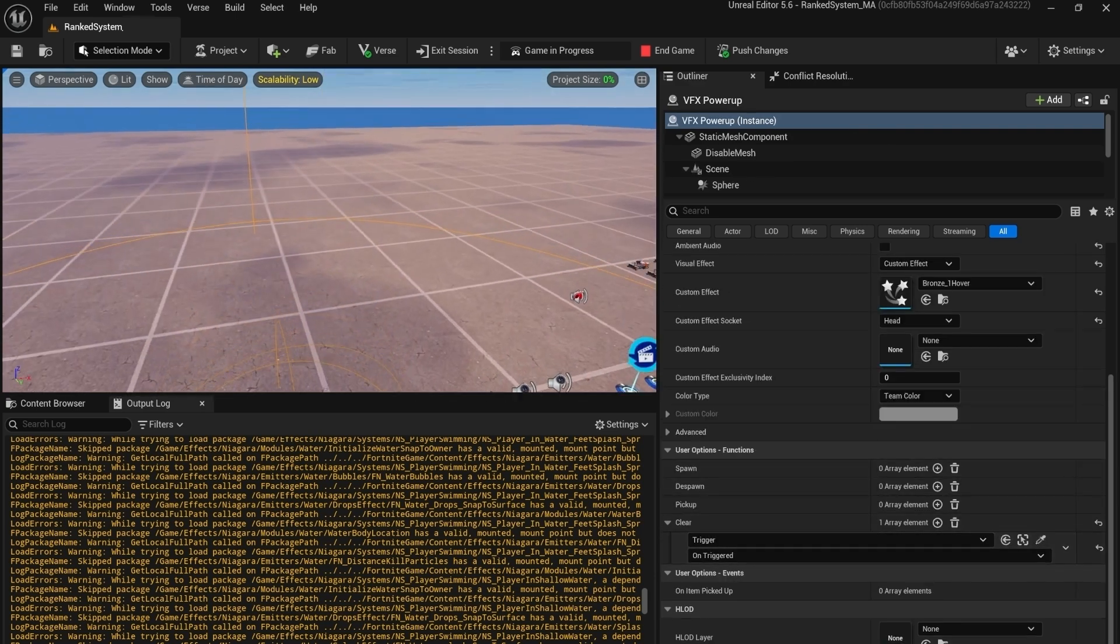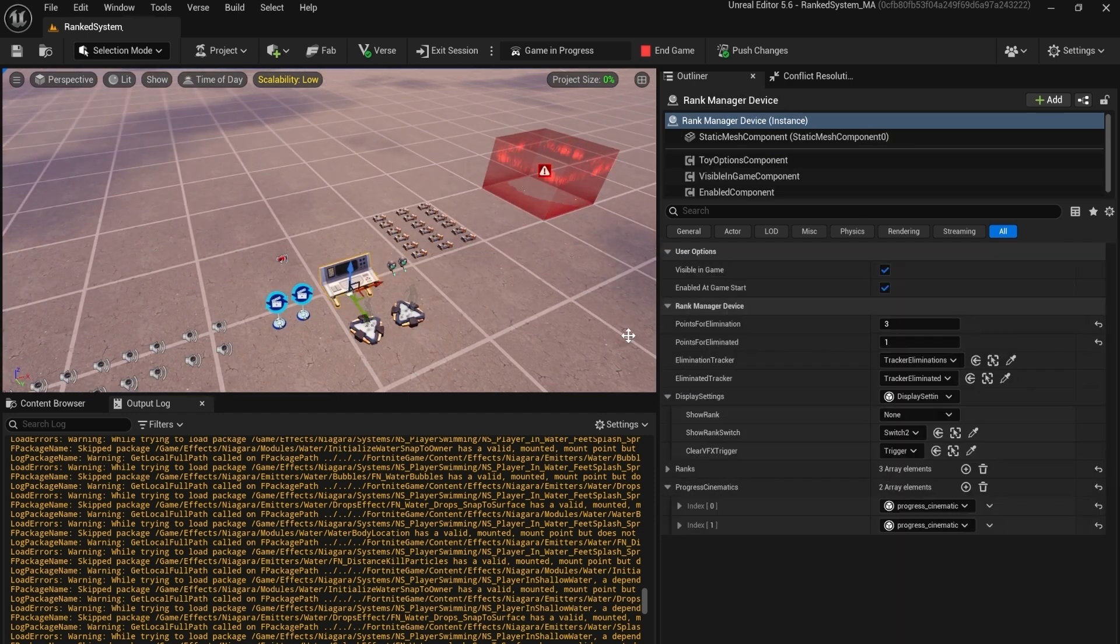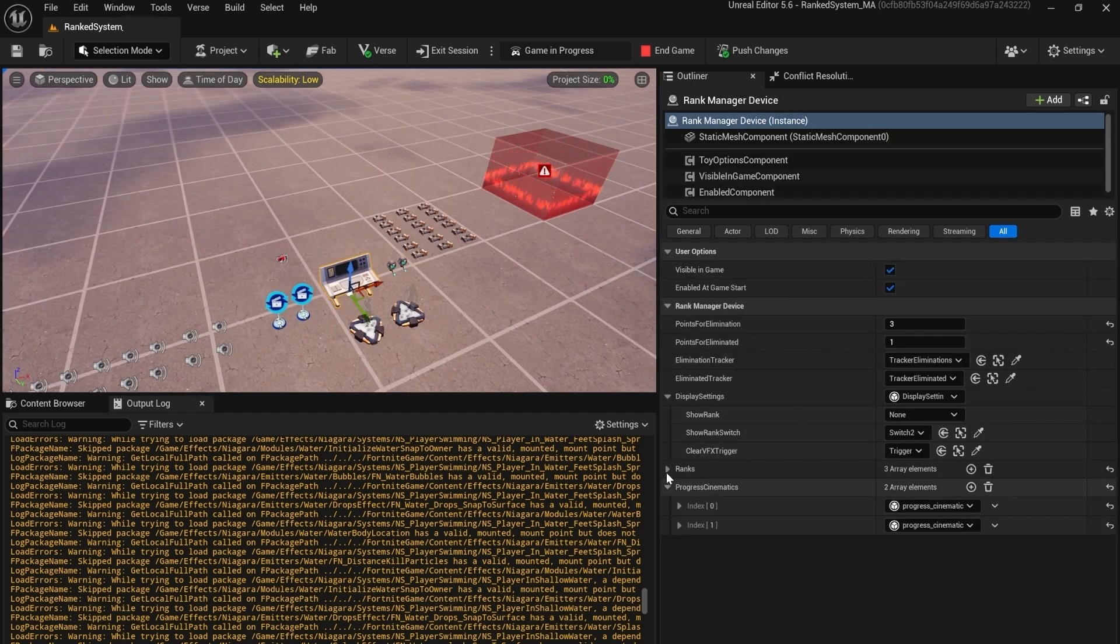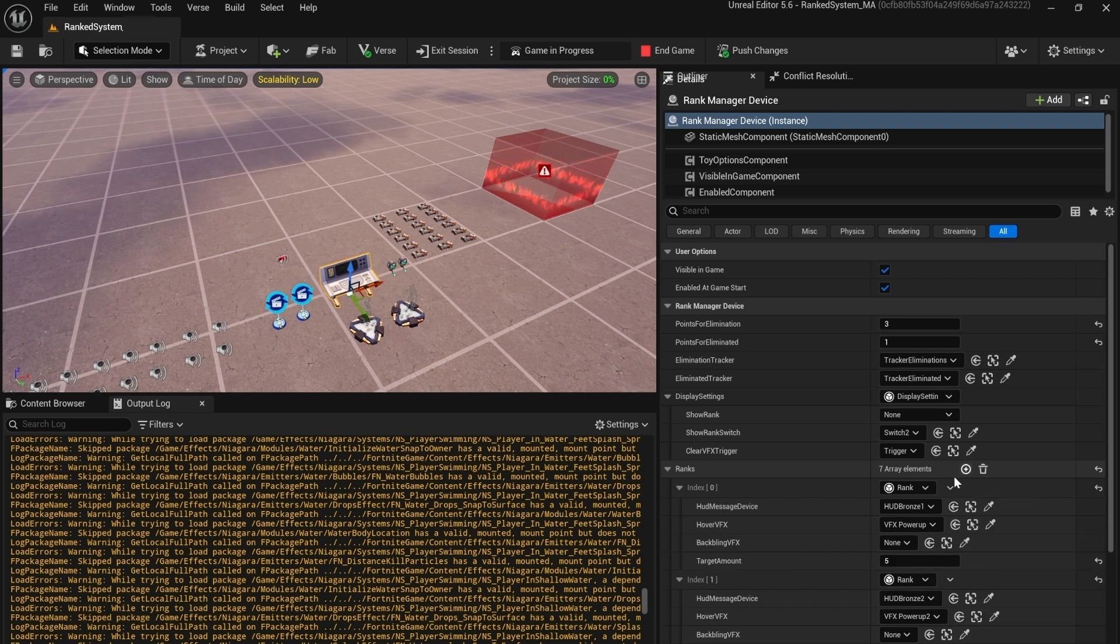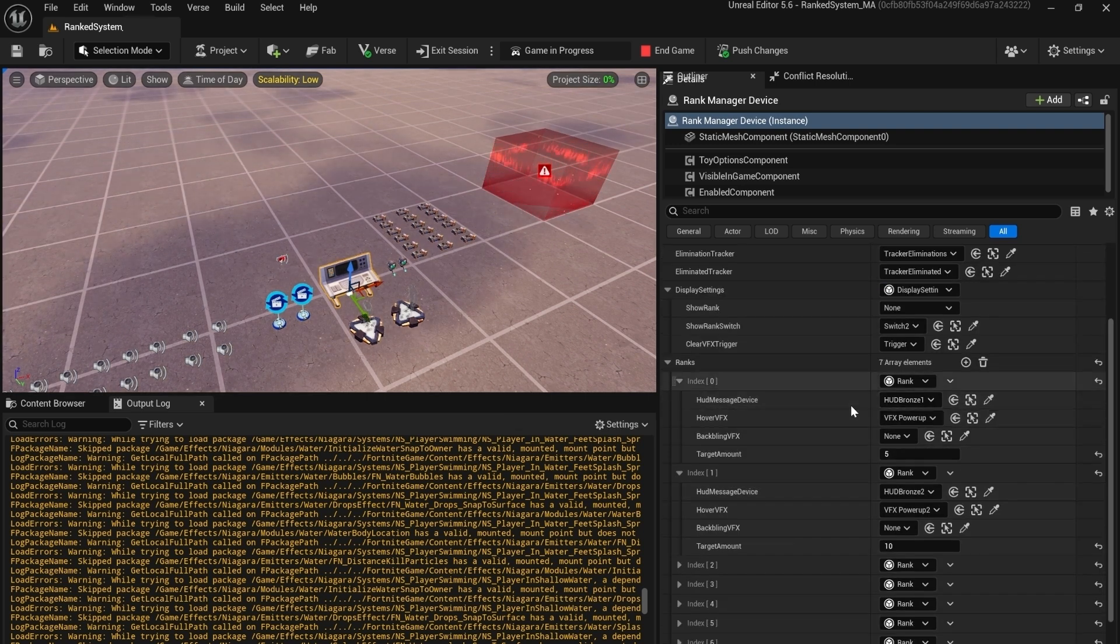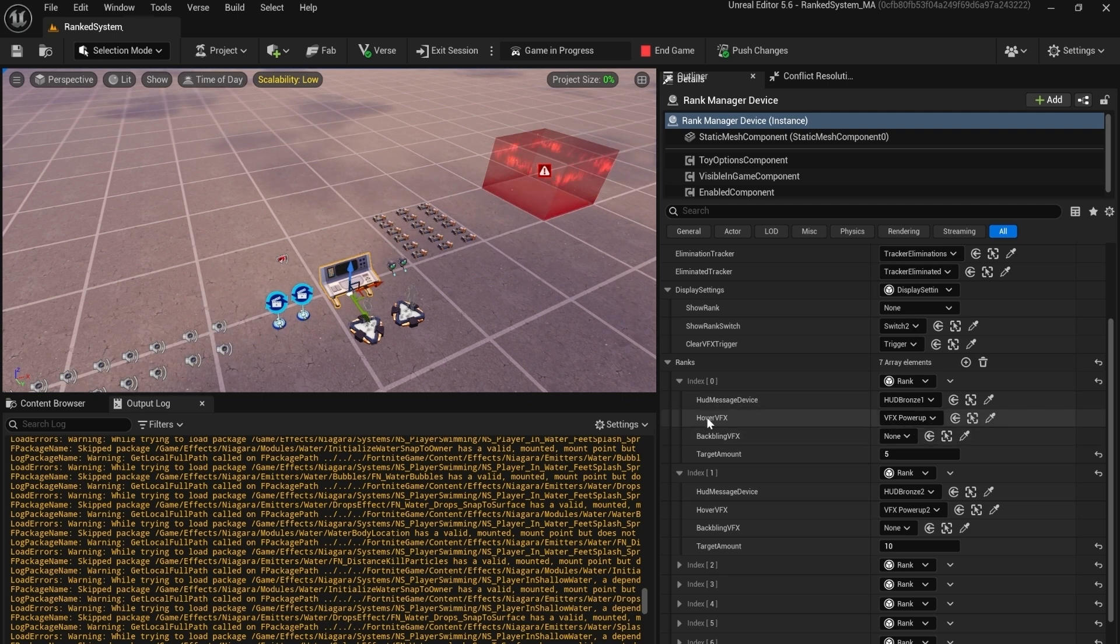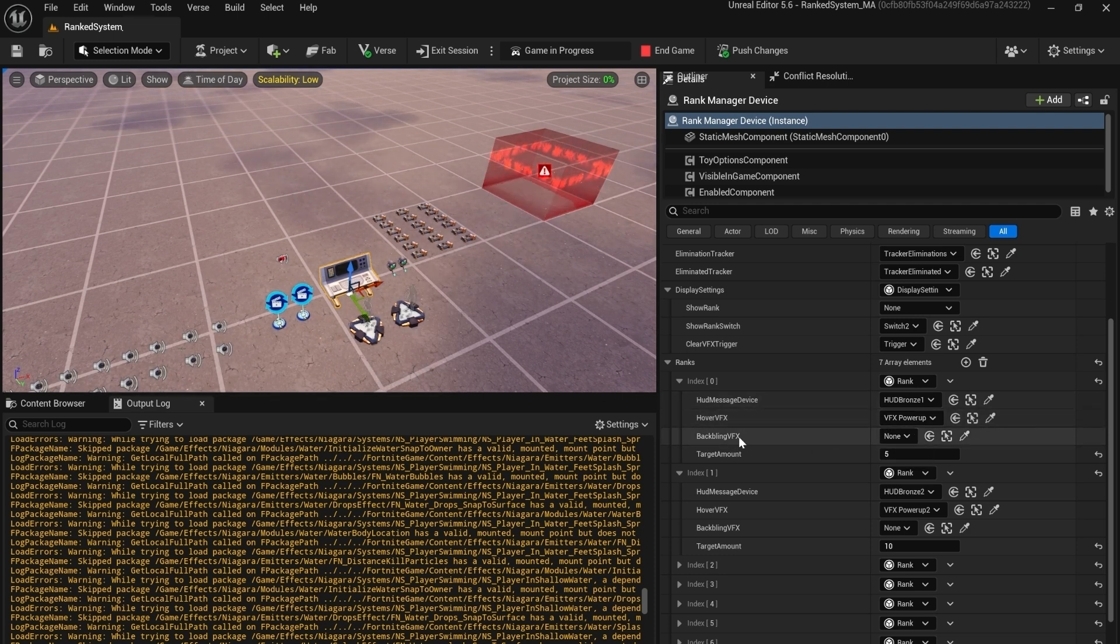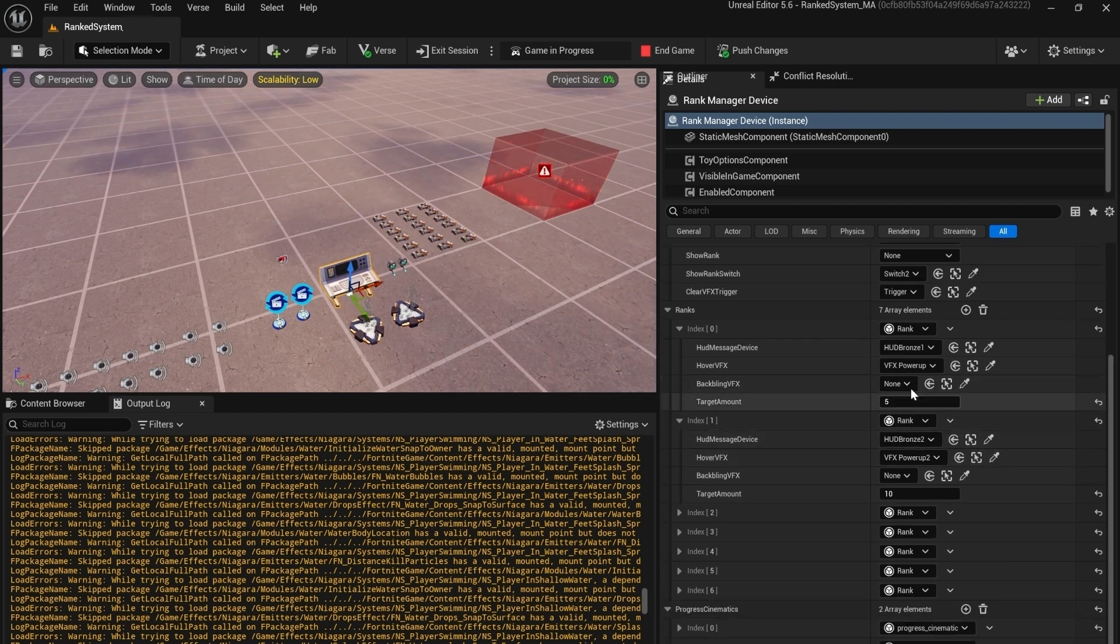Then we have the ranks. Inside of this you can add an infinite amount of ranks. For each rank you need to add its hud, you can add a VFX power for the hover, the VFX power for the back bling if you want, and you also need to add the target amounts. So this is if you are over five points you will go from one rank to another.